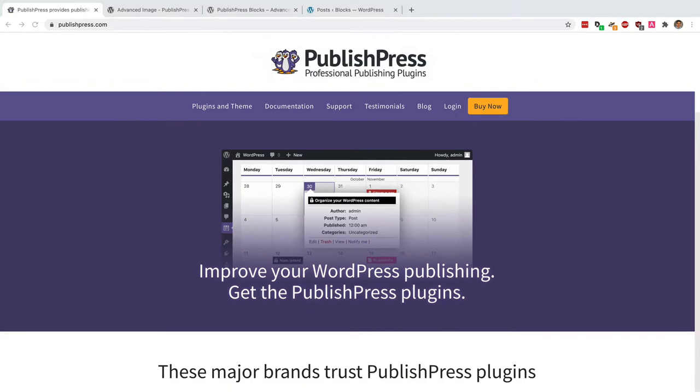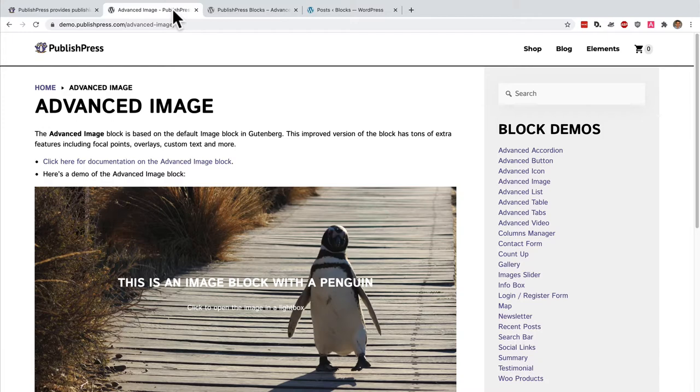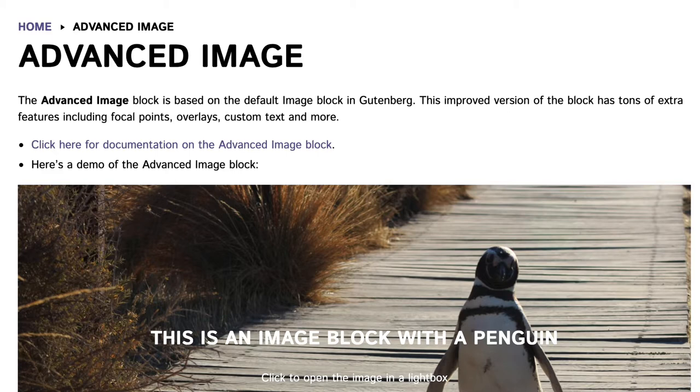In this video I'm going to show you how to improve your WordPress publishing by adding better images to the Gutenberg editor. By default WordPress comes with a fairly basic image block but it is possible to do much more advanced things with your images.